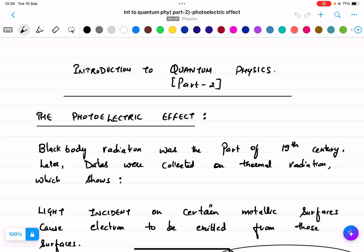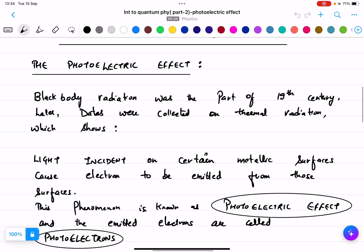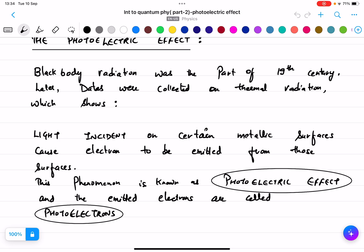This is an introduction to quantum physics, Part 2. In Part 1 we studied the blackbody, Stefan's law, and Wien's displacement law, and we did two or three numericals based on it. In this part we will discuss the photoelectric effect. Black body radiation was part of the 19th century — later data were collected on thermal radiation — but now the modern topic is the photoelectric effect.